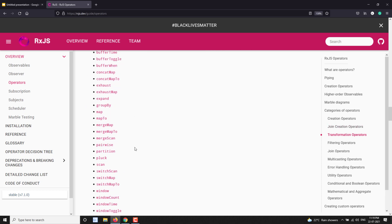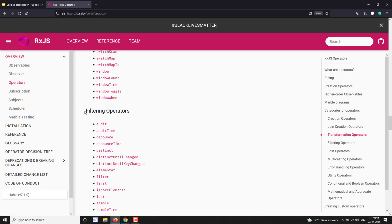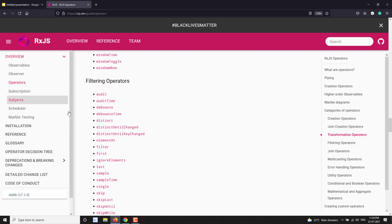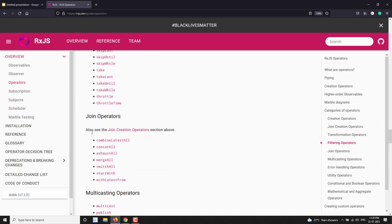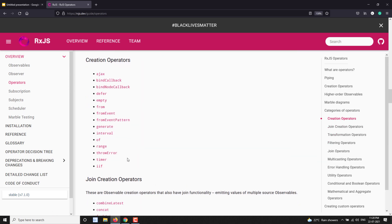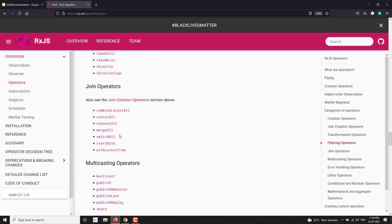Filtering operators filter the data from the observable and give you a subset. So if you have full data, it gives you a part of it — things like filter come under this category. You can also see join operators here, with things like combineLatest, concat, and similar operators listed.